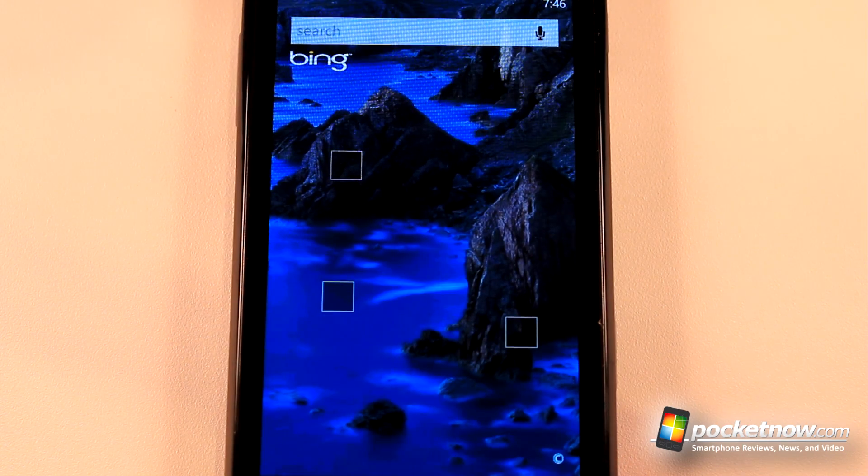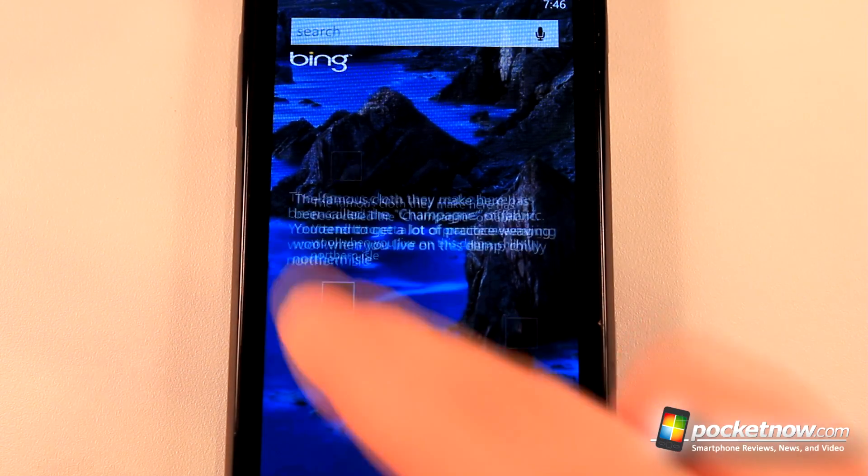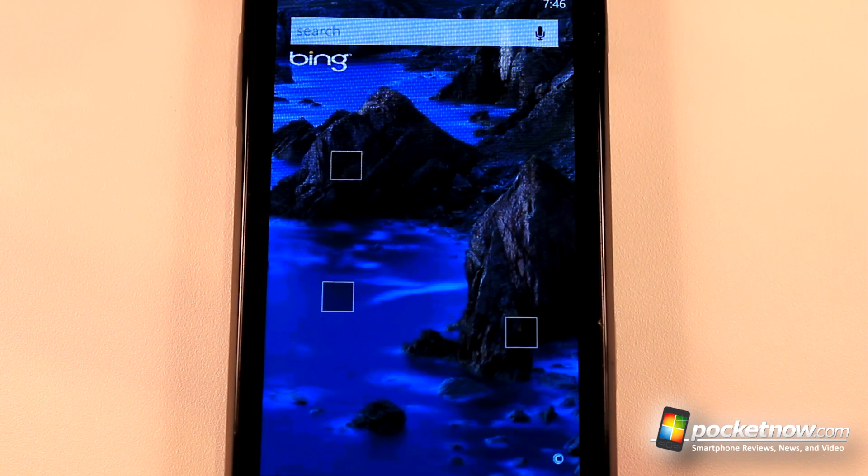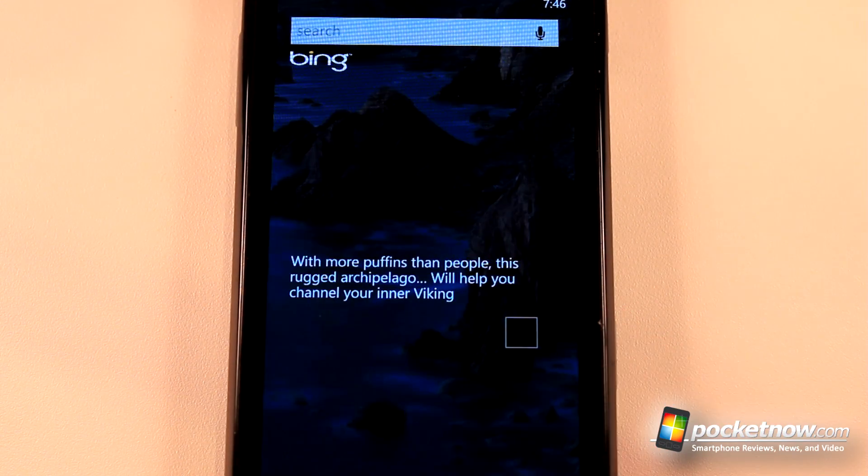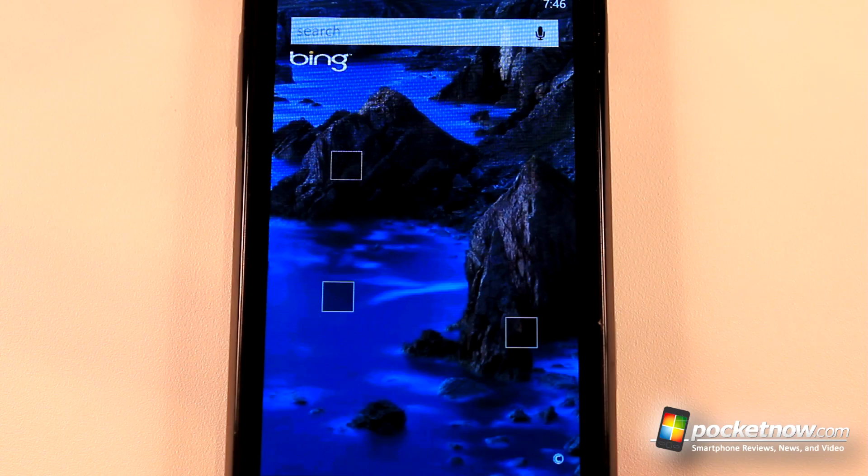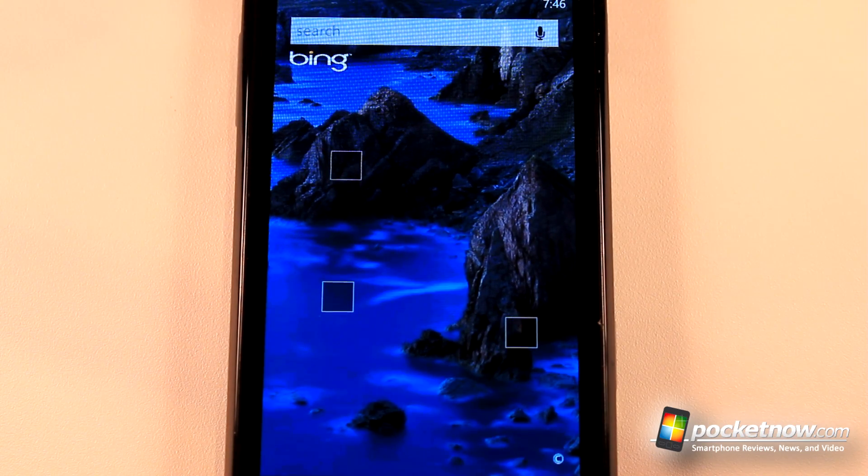All you have to do is either snap a picture using the Microsoft tag application or click on the Zune links to launch the Zune application on your computer. I'll see you later. Thanks for watching.